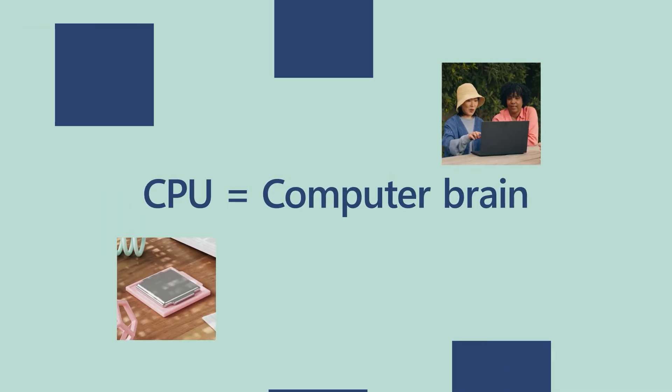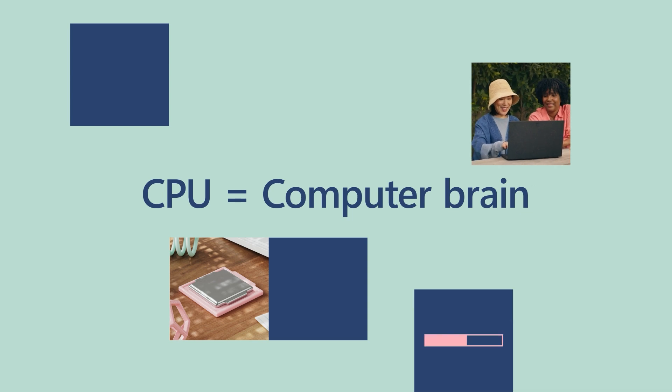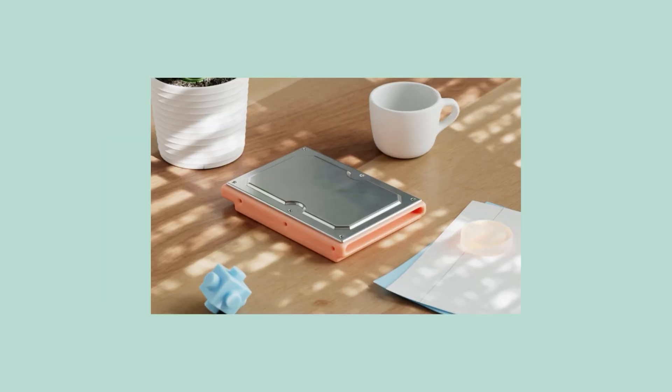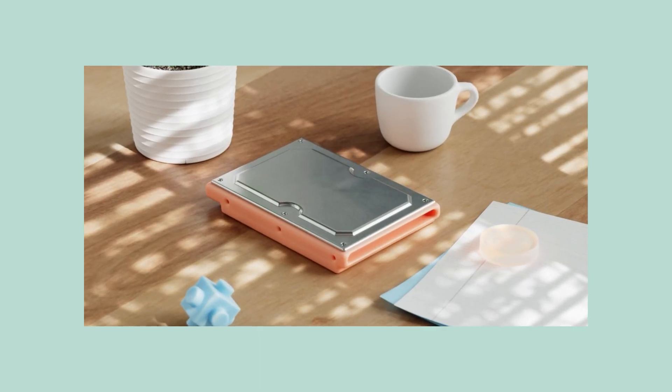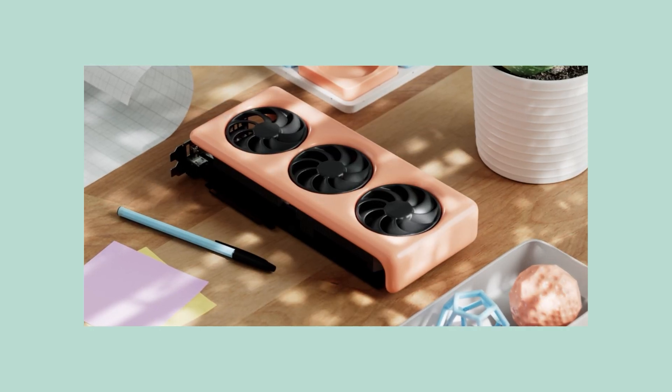Think of the CPU like the brain of the computer, telling other components, such as the disk drive, RAM, or GPU, what to do.